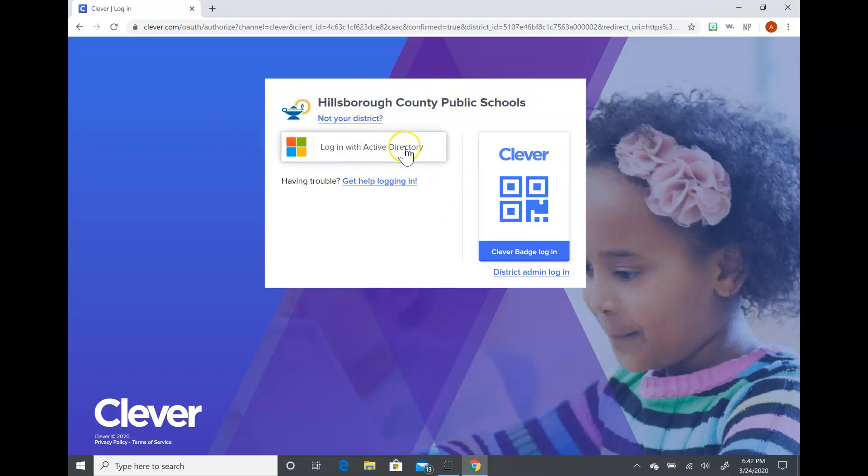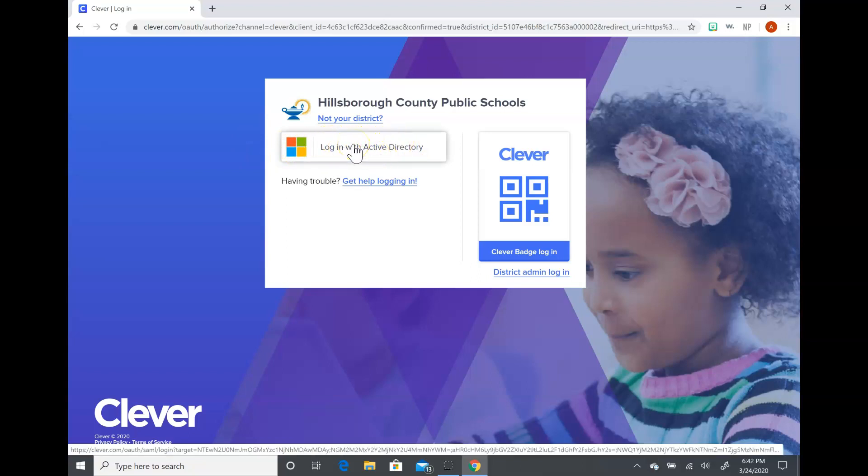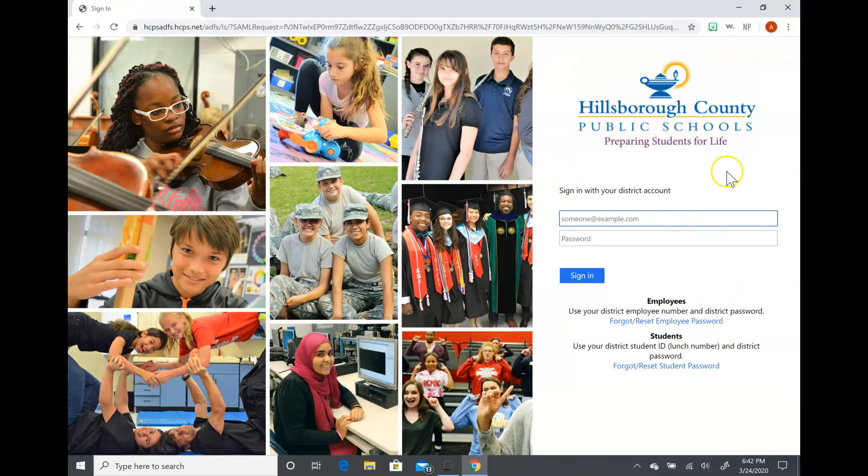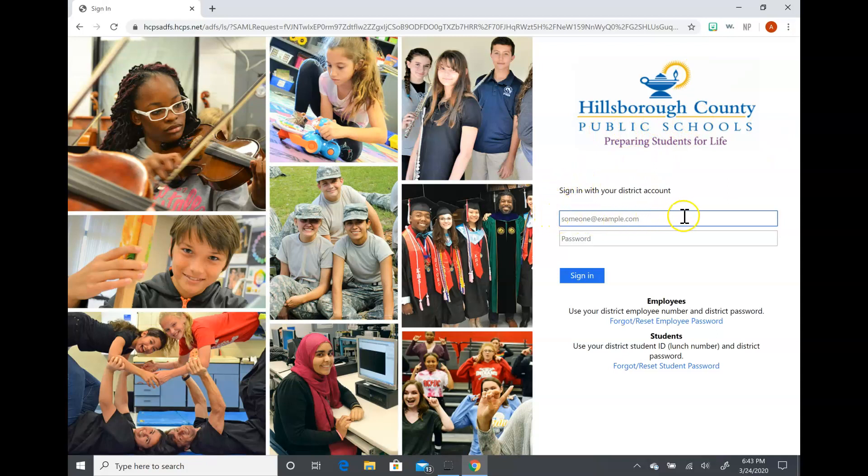The next thing that you'll want to do is click on this login with active directory button. So once you click on login with active directory you'll come to this screen. Again, it'll say Hillsborough County Public Schools and then you'll see where the students will enter their username and password.